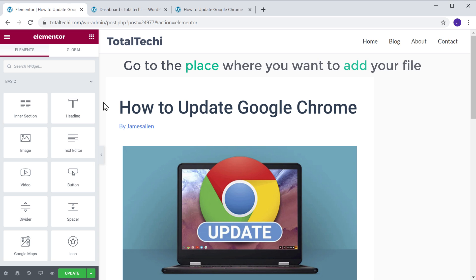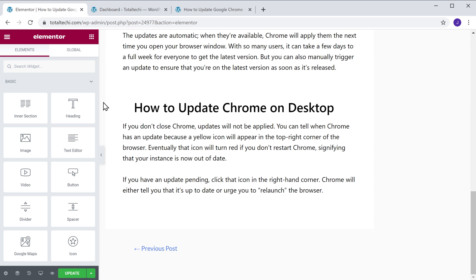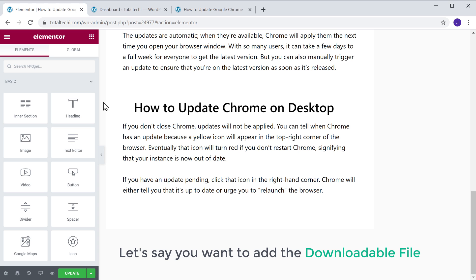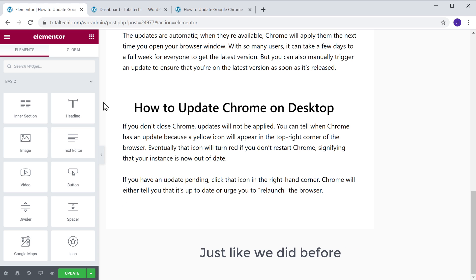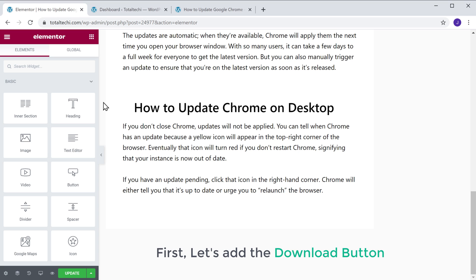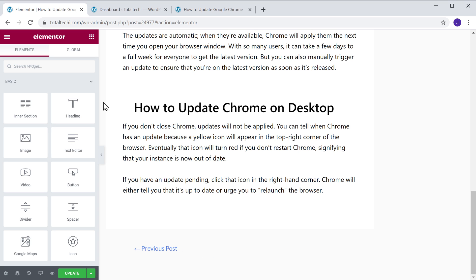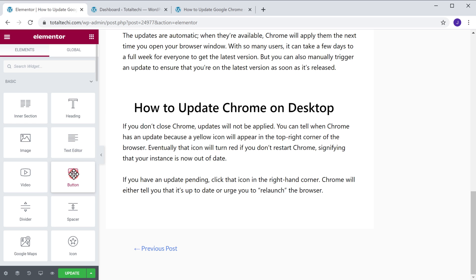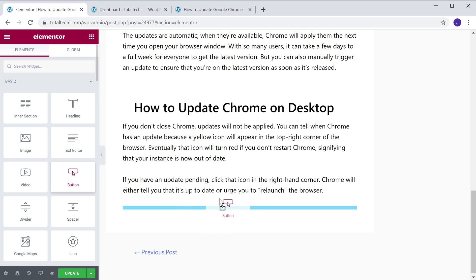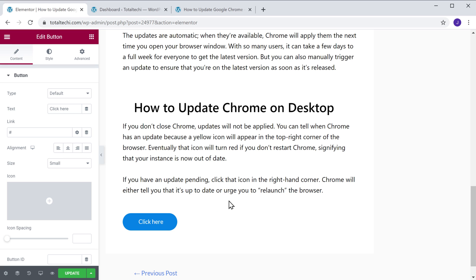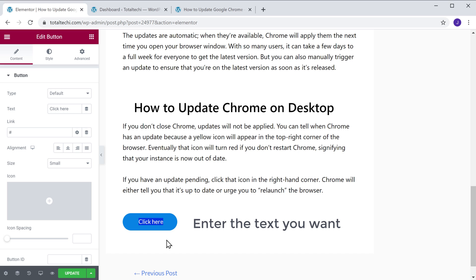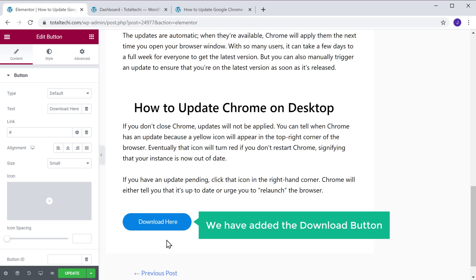Now go to the place where you want to add your file. Let's say you want to add the downloadable file here. So just like we did before, first let's add the download button. So to add the button, just drag the button element and drop it here. Now to change the text of this button, just click here and then enter the text you want. I am going to enter 'Download' here. So now we have added the download button.